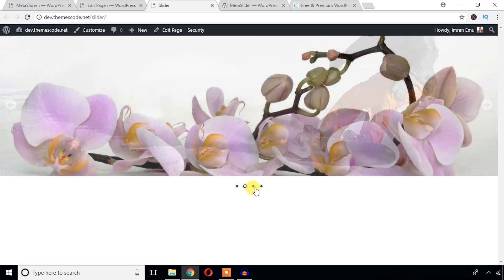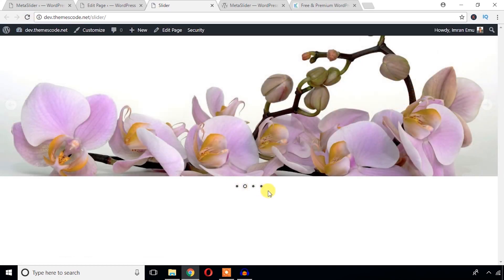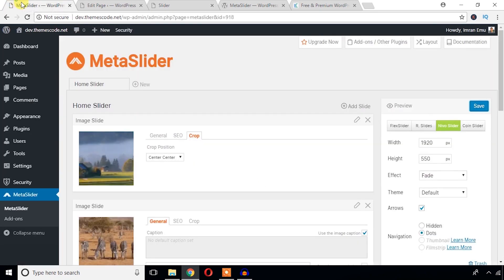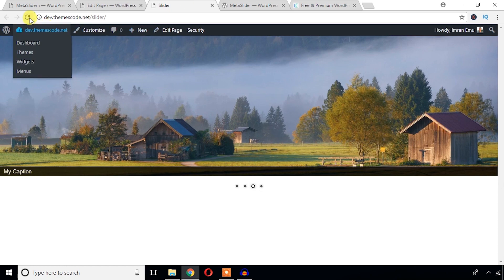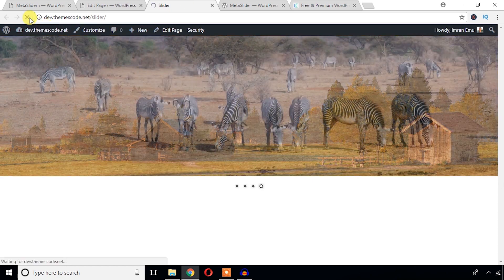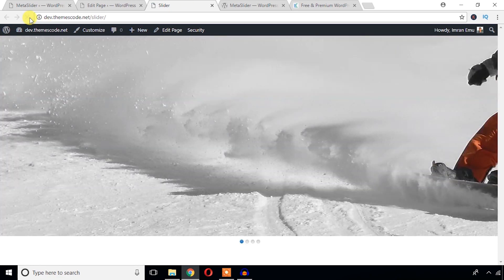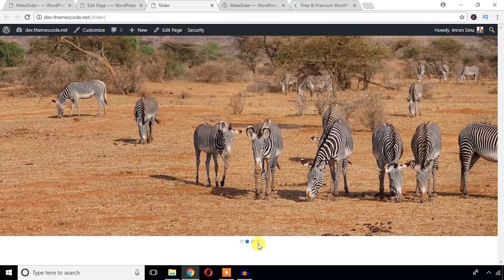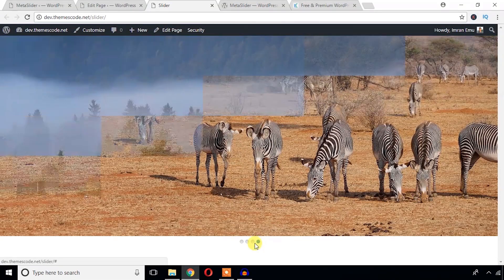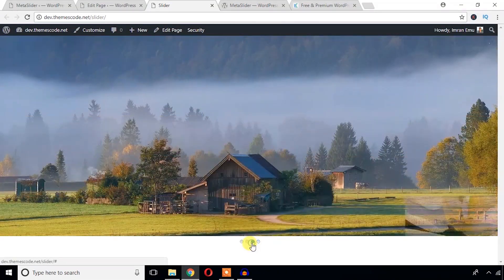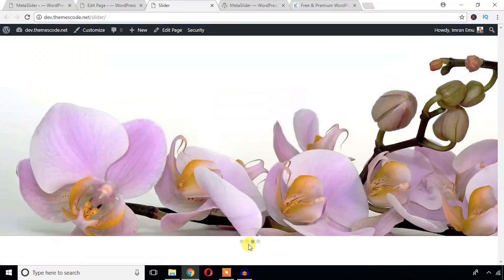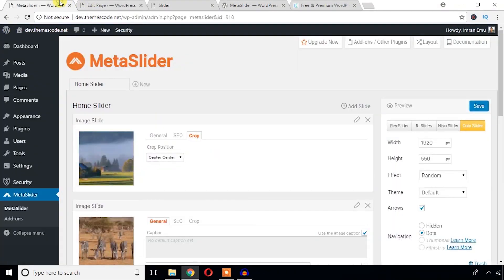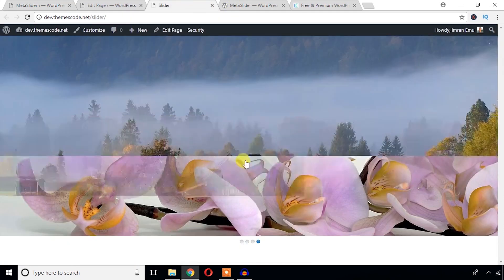And let's see Coin Slider and hit save button. I think this slider, Coin Slider, would be better. It looks different.